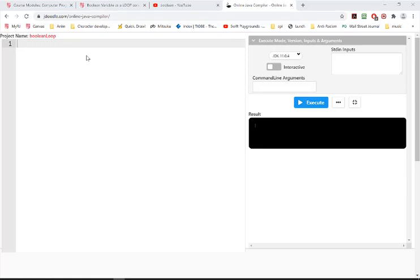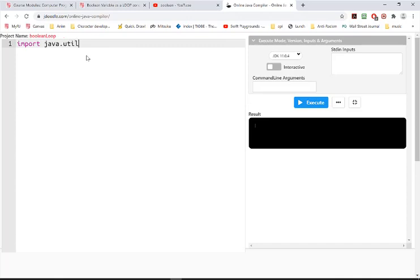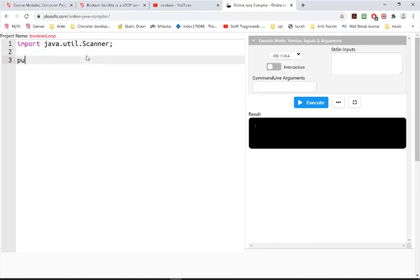This program will show you how to use a Boolean condition with a loop, and I'll use it with the previous password program that we did. I'll set up the basics of the program first.